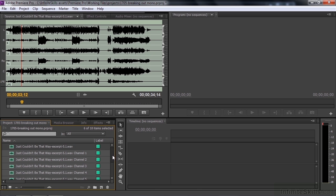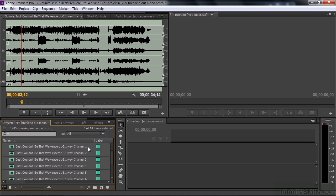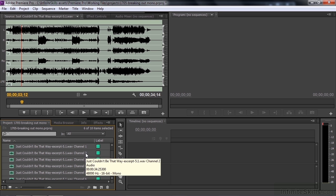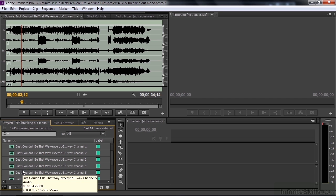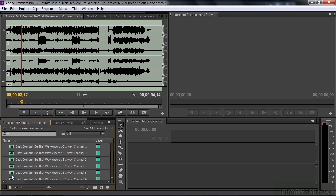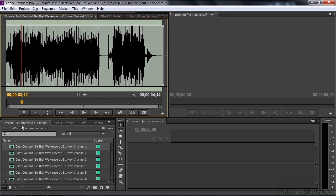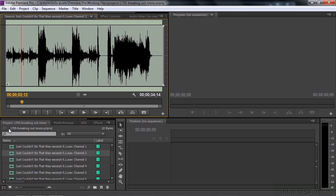but it doesn't say that this is left and right and left surround, right surround, center and low frequency effects. You just have to know that. But if you double-click on one, then it says it down here. L for left, this is right.